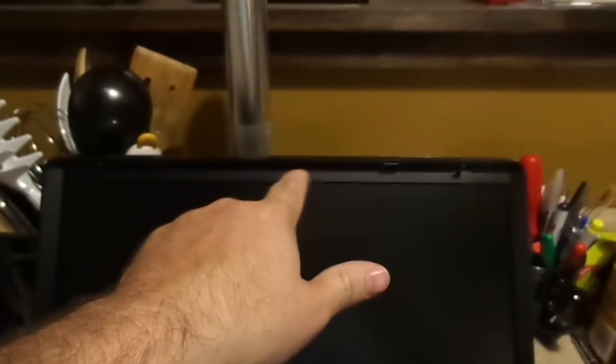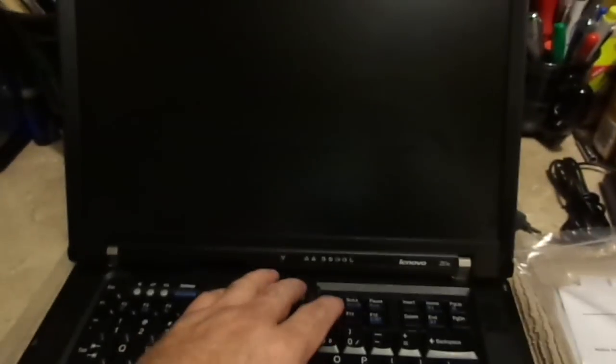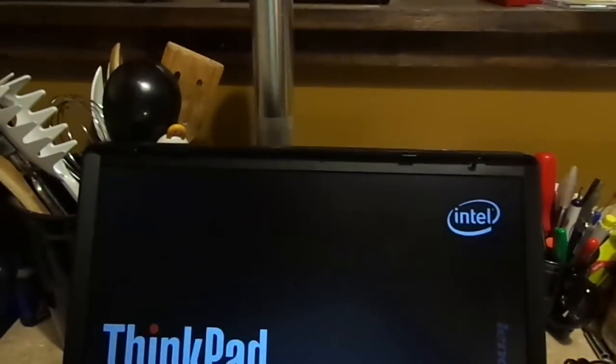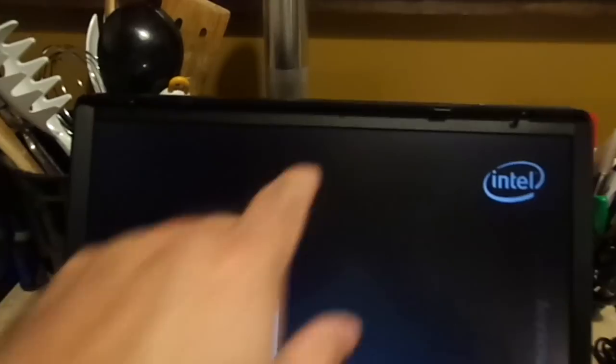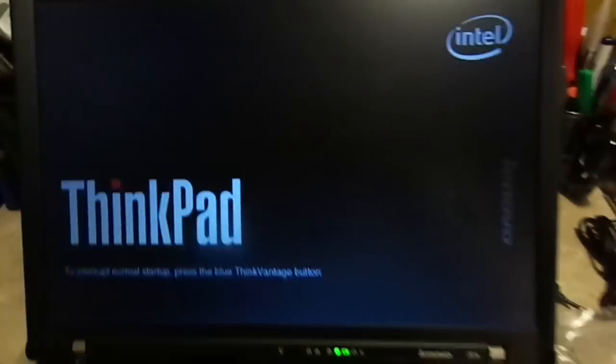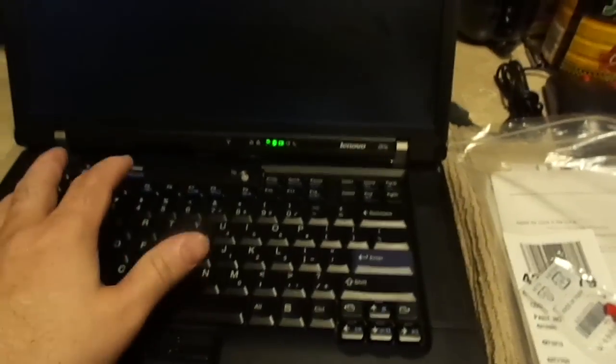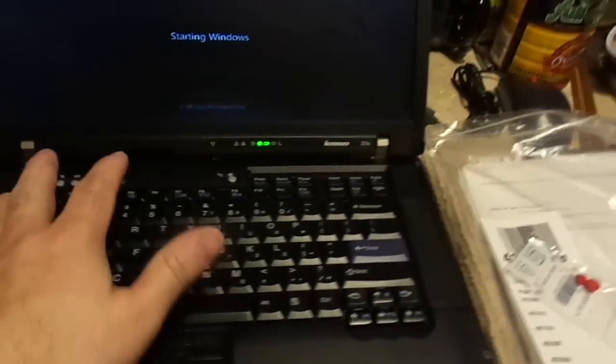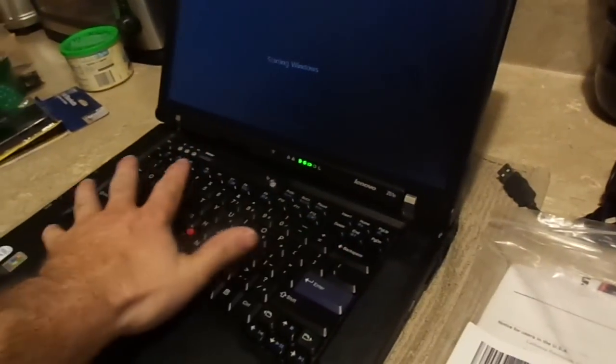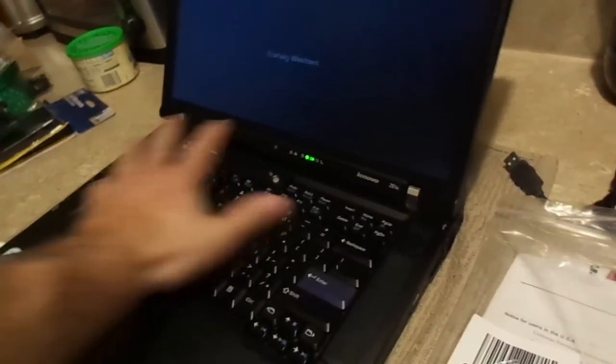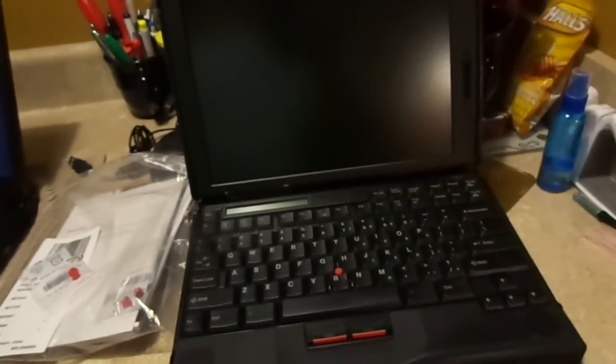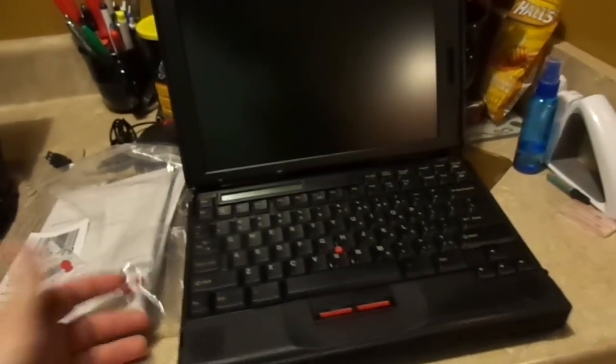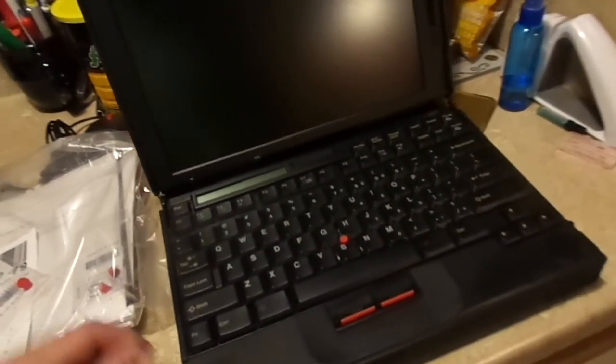So it has a very similar layout to the original ThinkPad. It features the ThinkLight, which is this illuminated keyboard light. And that is activated simply by pressing Function Page Up, which is a two-handed operation. Unless you have really big hands, because you've got to go like, can't be done. Of course, they didn't have that in 1997. But they were innovating. They were innovating quite a bit.